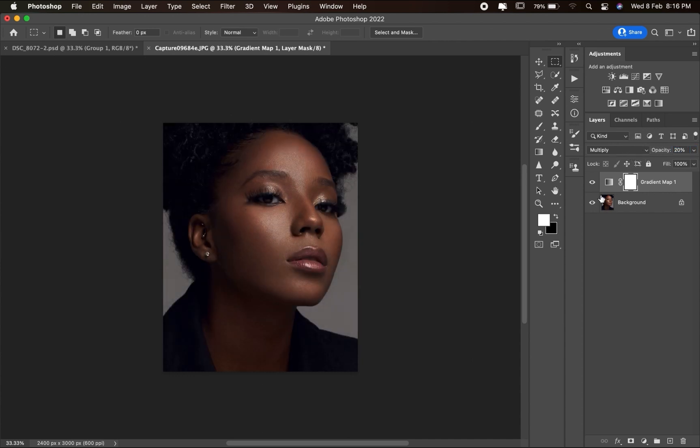With the opacity at 20, here is the before and here is the after. That's the first gradient map we'll be using. Now for the second gradient map.